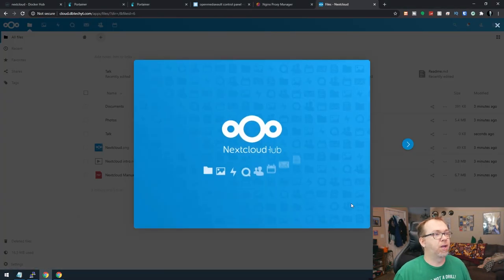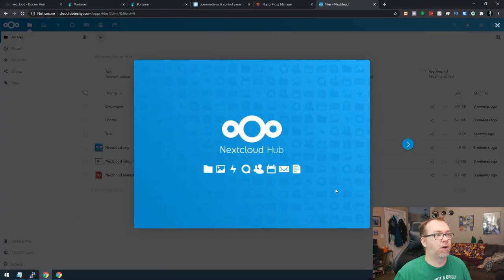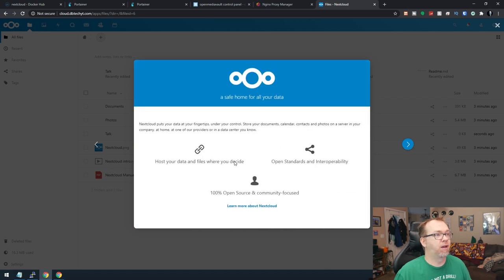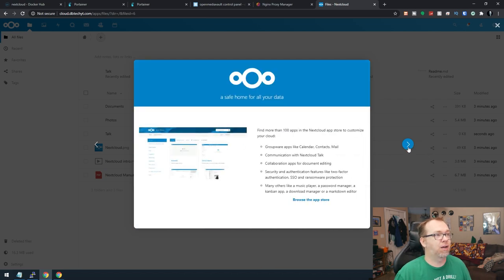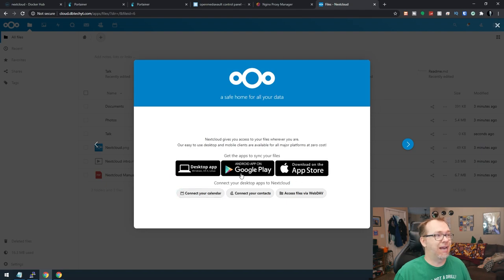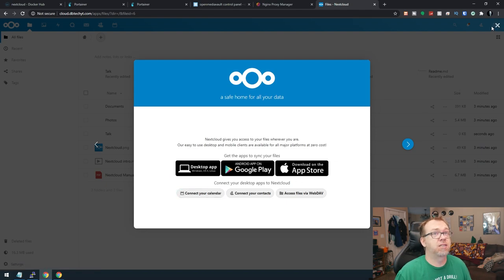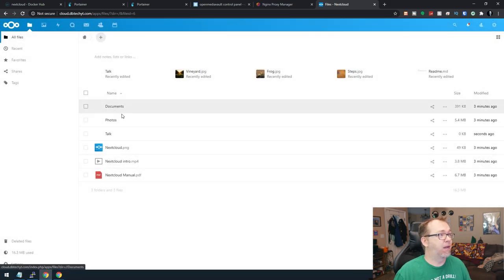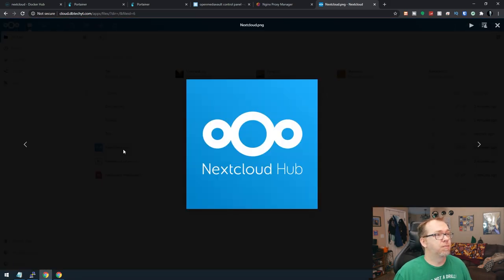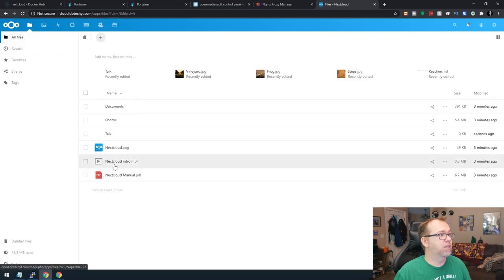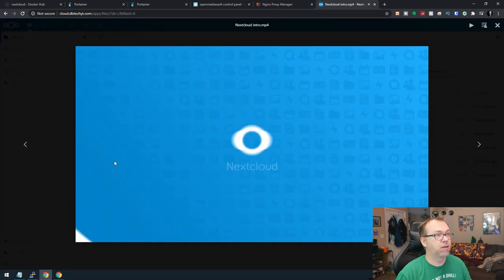All right. So there we go. Now we are in NextCloud. Everything's been installed. You can go through this if you want to get a better idea of what's going on with NextCloud. But I'll let you do that on your time. Of course, you can get apps for both desktop and your phone or mobile devices, rather. And here is everything up and working just like so.